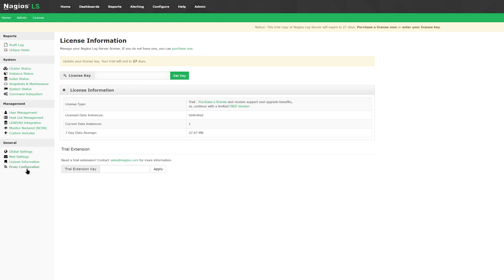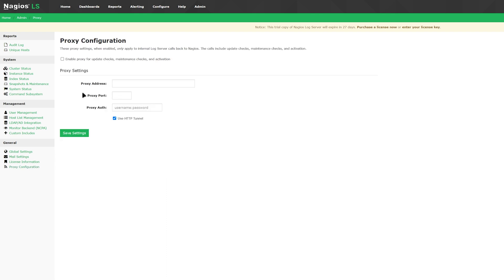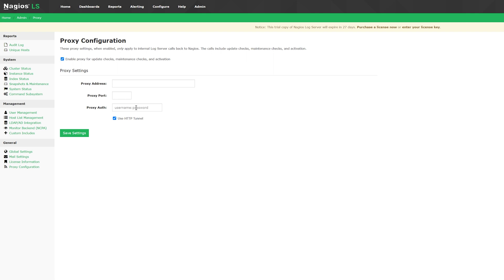The last tab in the admin page is going to be proxy configurations. You can enable proxy checks by checking this box here. This will check for updates and maintenance checks as well as activation. Below that, you can find more proxy settings such as address, ports, and proxy authorization.